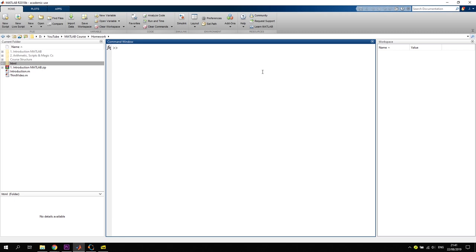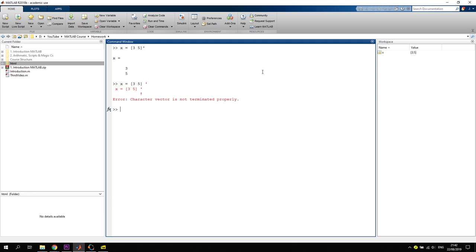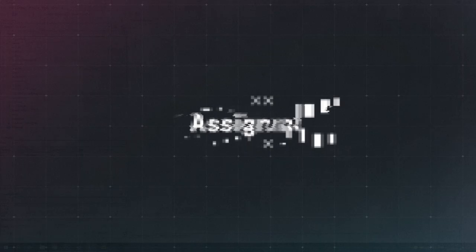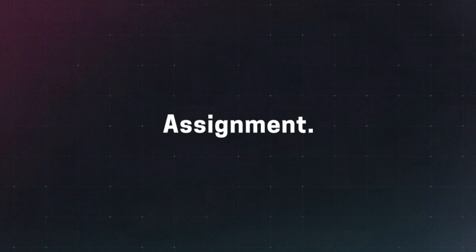A very nice difference is about white spaces. If you create a row vector x = [1 3 5] and transpose it, that works in MATLAB. But if there's a white space before the transpose apostrophe, MATLAB says 'the character vector is not terminated properly.' In Octave, the same expression with a white space works correctly.